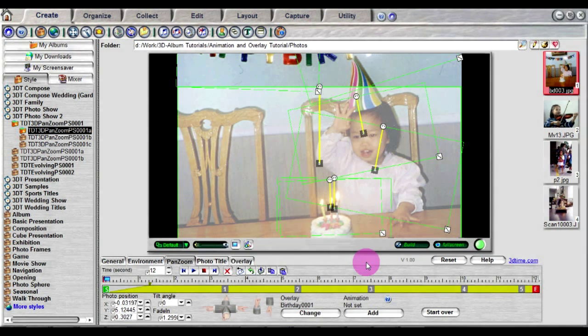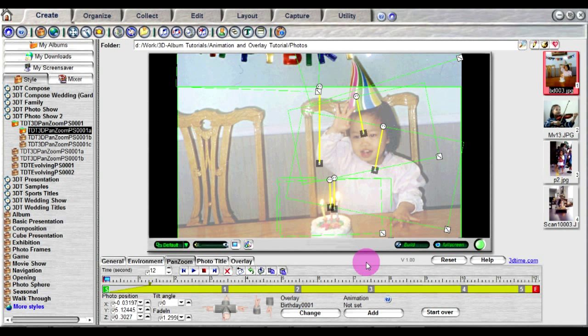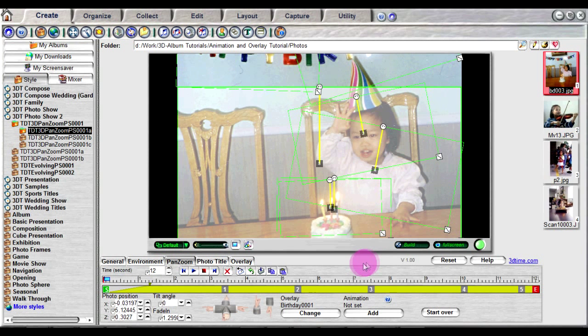Another overlay, called animation, will be displayed for the same duration as the photo, but it will not move along with the photo like the previous overlay option. Instead, it will be fixed in the screen or follow its own animation path. This is suitable for overlays like photo titles.